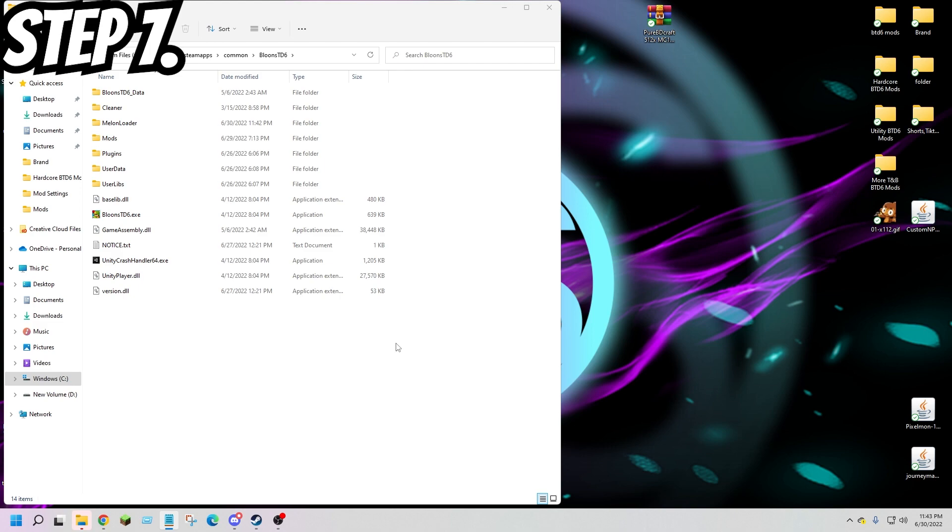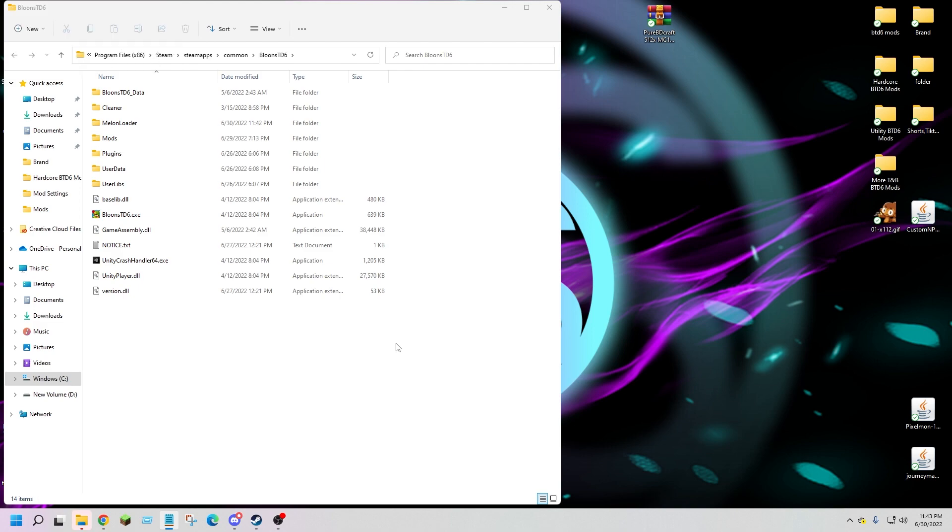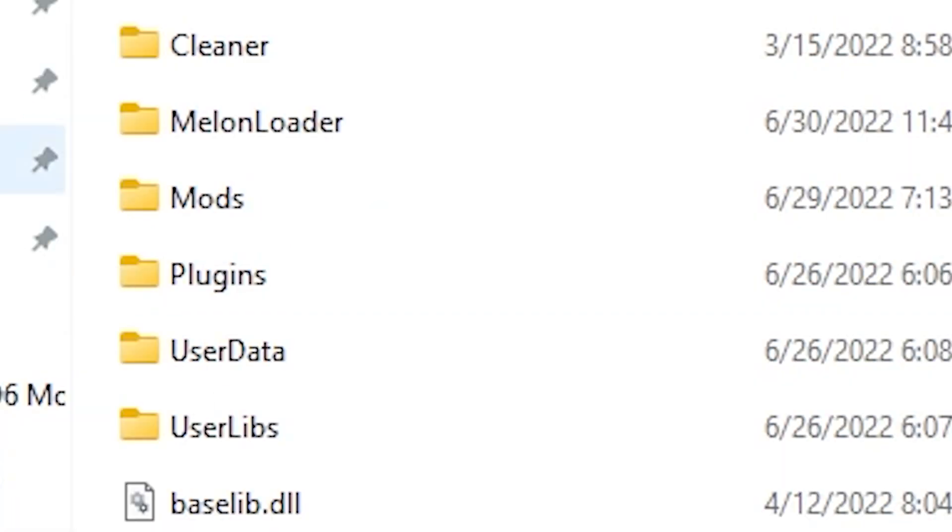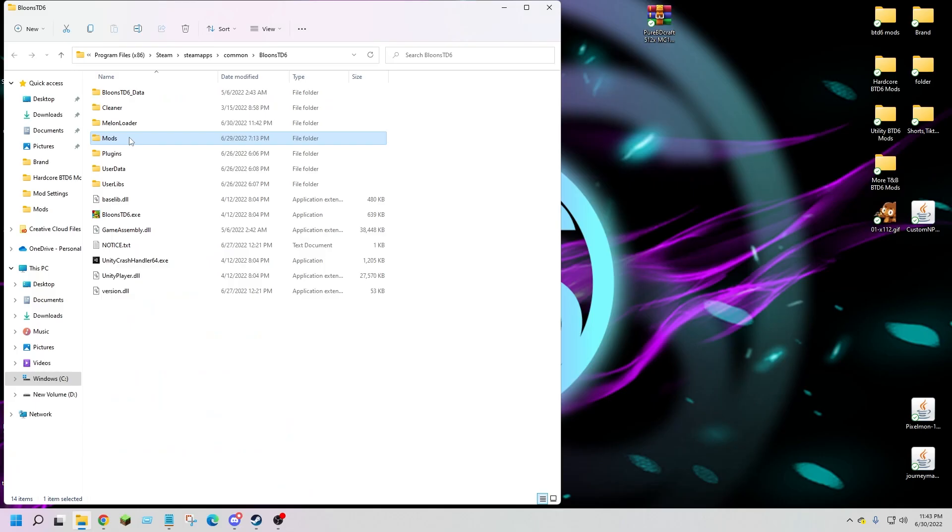Step 7: go back to your local files for BTD6 and you will have a new folder called mods. This is where your mods will go.